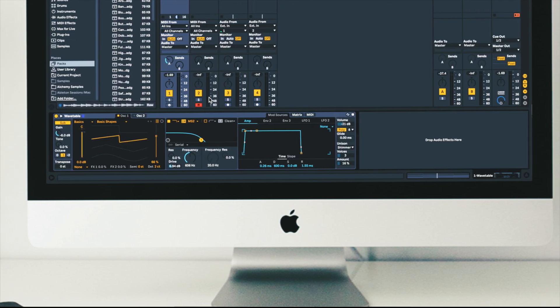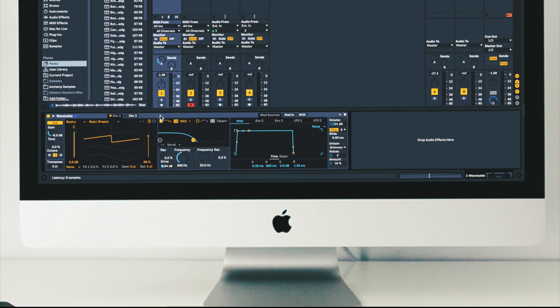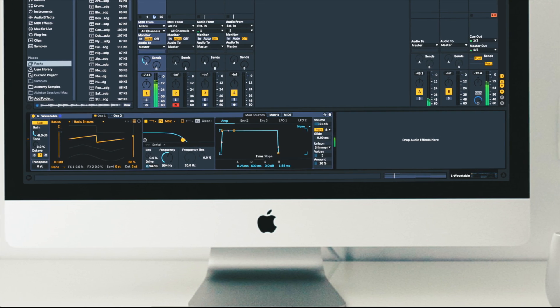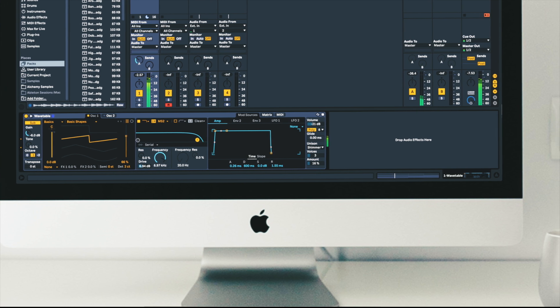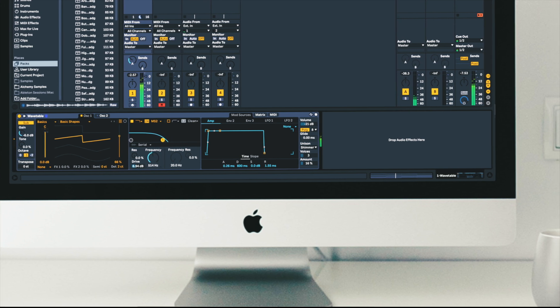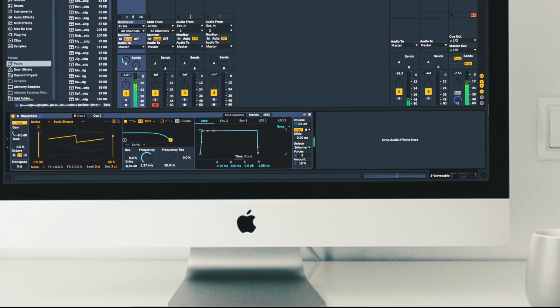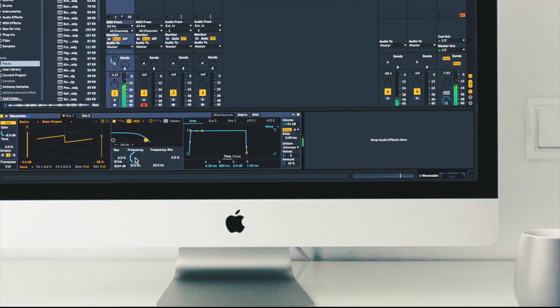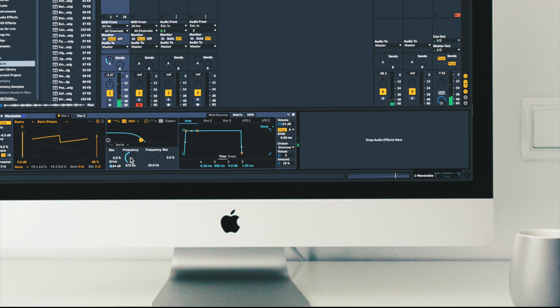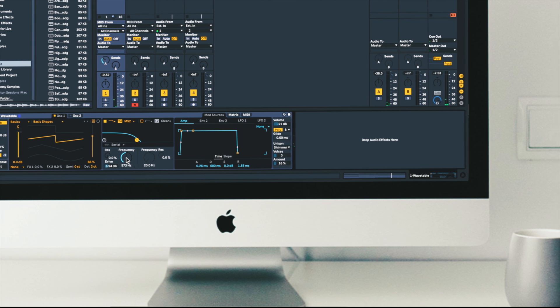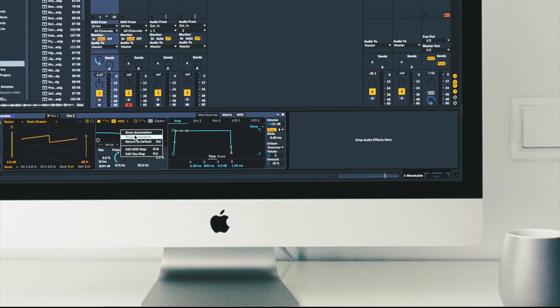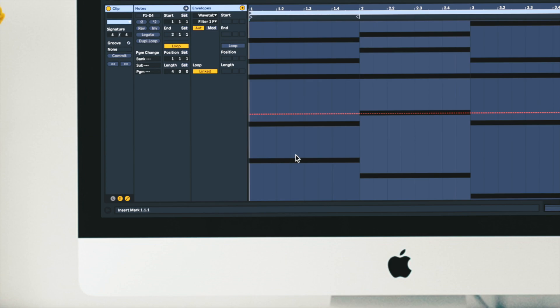Let's switch over to the device view. Let's try setting up some automation for this parameter. I'll right click and select show automation and over here I'll create a pattern.